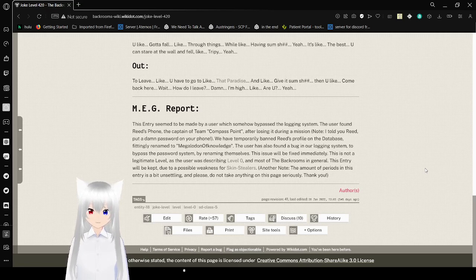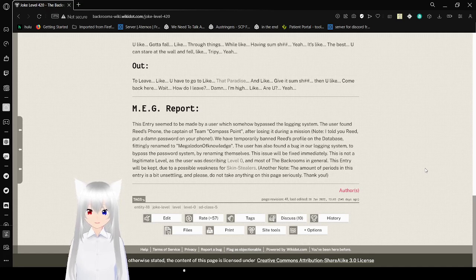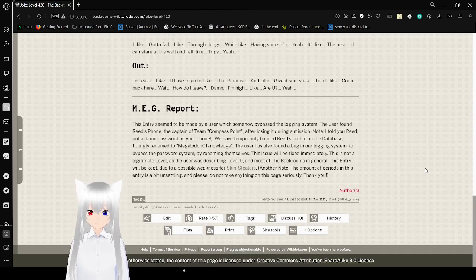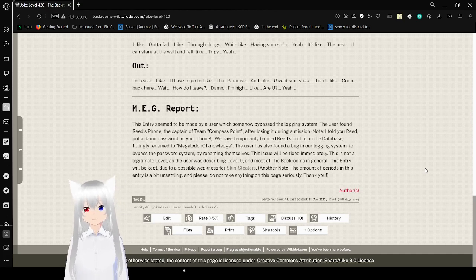This is not a legitimate level as the user was describing level 0 and most of the backrooms in general. This entry will be kept due to a possible weakness for skin stealers. The amount of periods in this entry has been unsettling. Please do not take anything on this page seriously. Thank you.